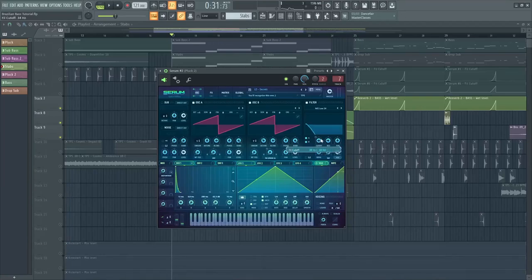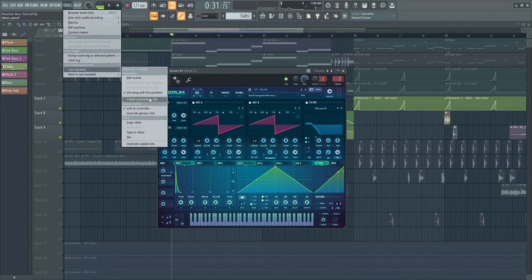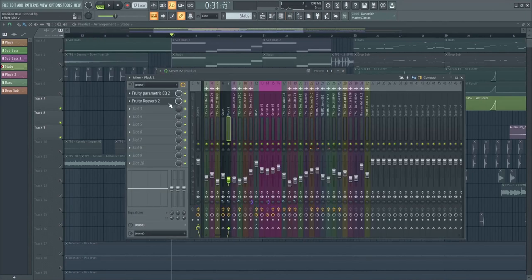Next thing to do is to add some cut-off filter automation, and then a reverb automation.